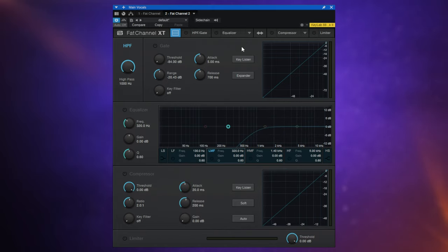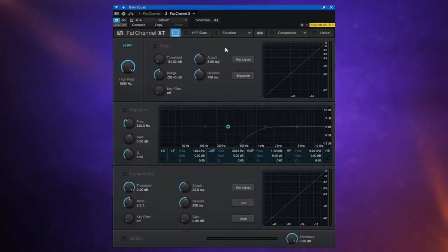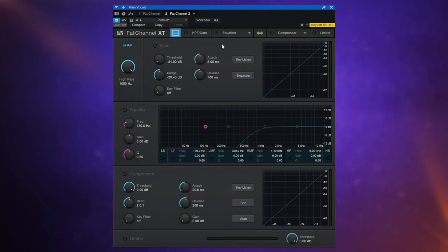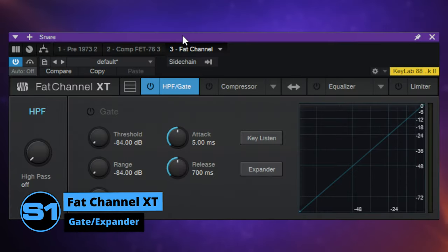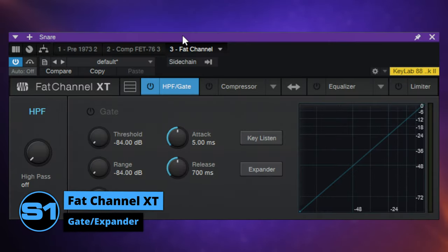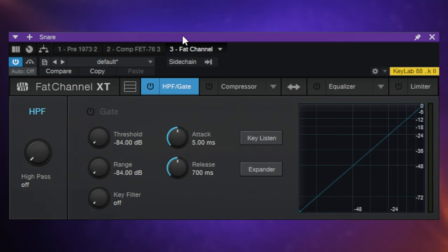Before we go on, I just want to point out that there is a side chain option with this plug-in and I'll be covering that at the end of this video. If you already know what all of these components do and just want to know how the side chain works, I recommend using the chapter feature on YouTube to skip forward. So this time I've got Fat Channel XT inserted on a snare drum track, and I just want to quickly apologize in advance because this snare is going to get pretty monotonous to listen to as I demonstrate the gate expander.